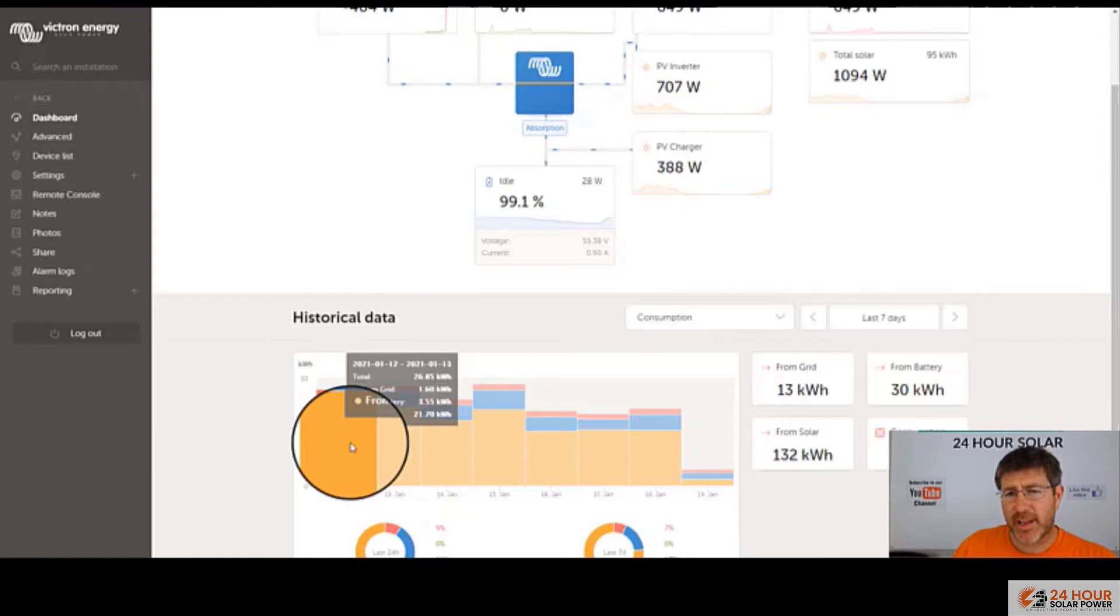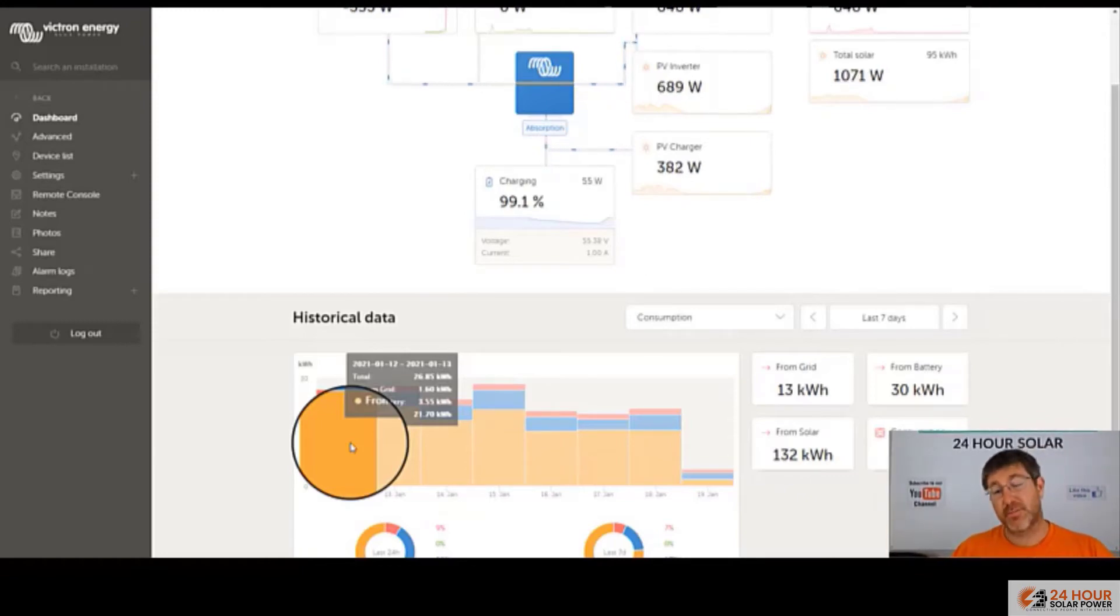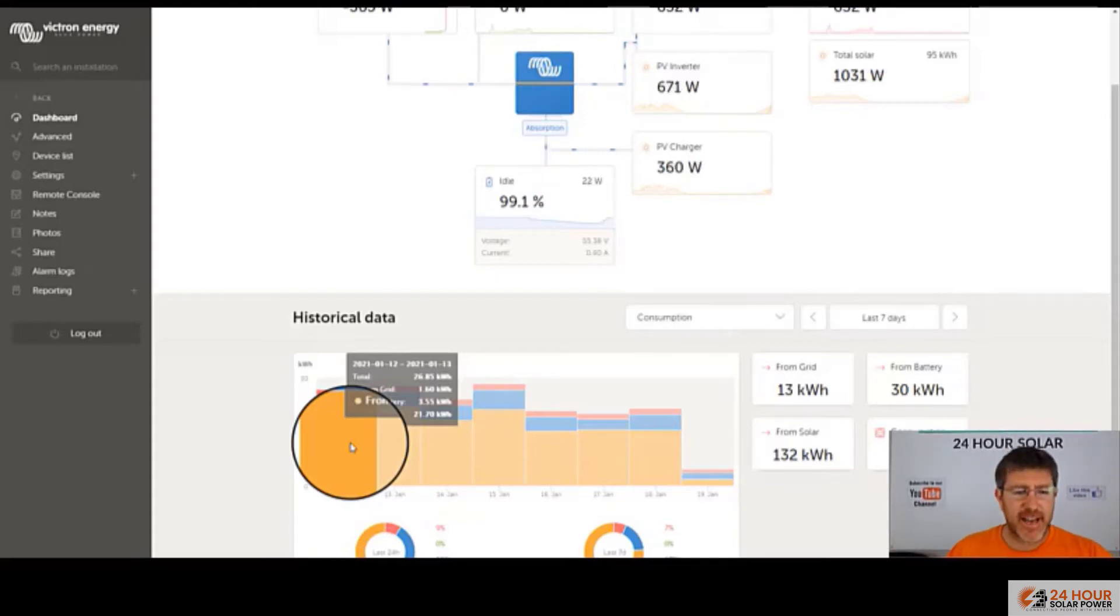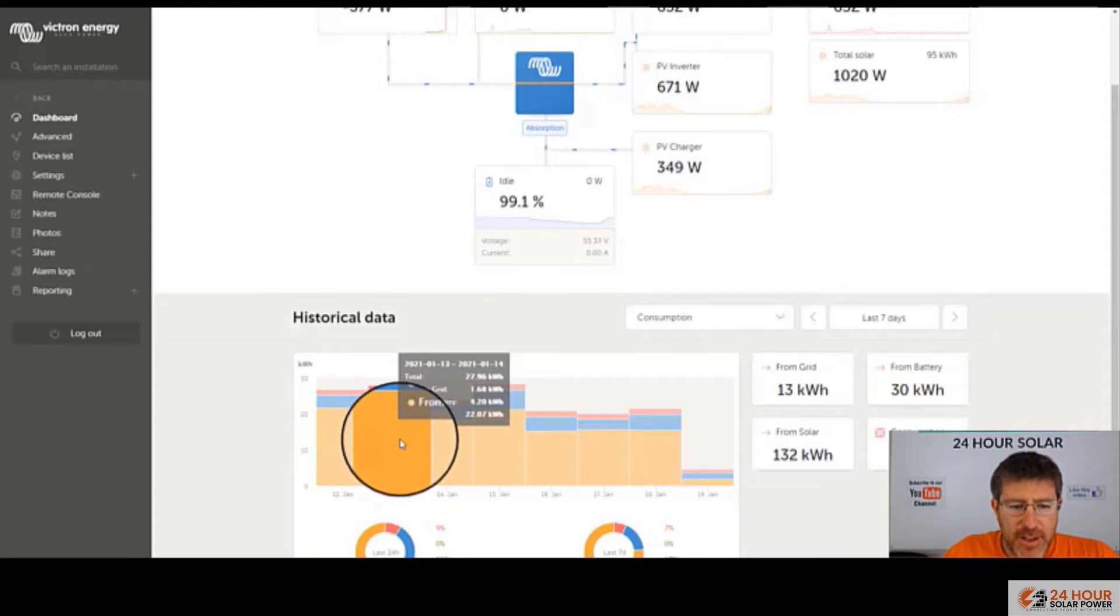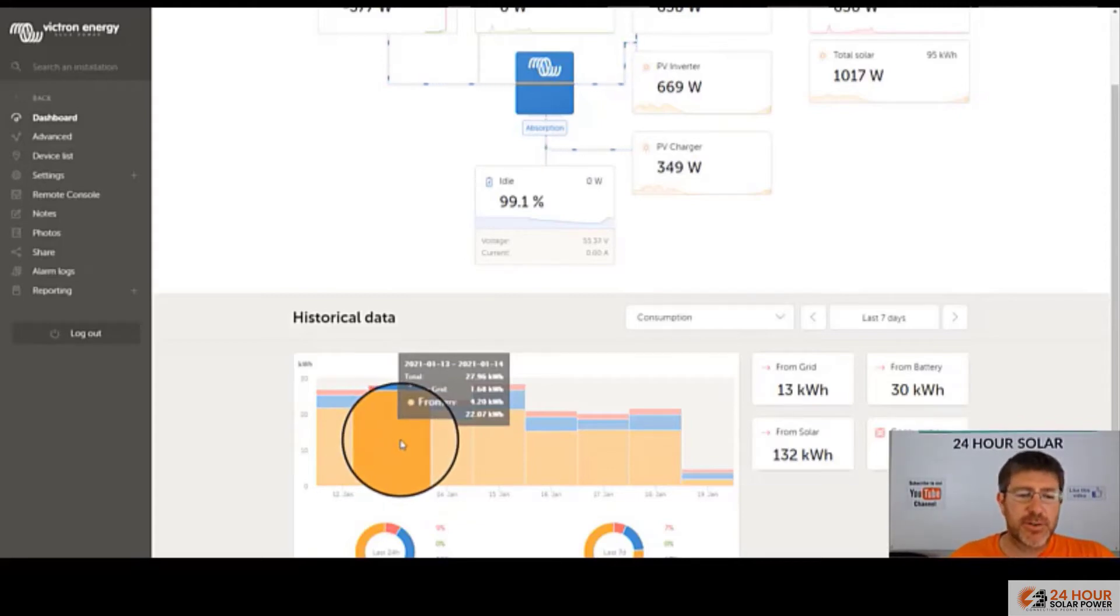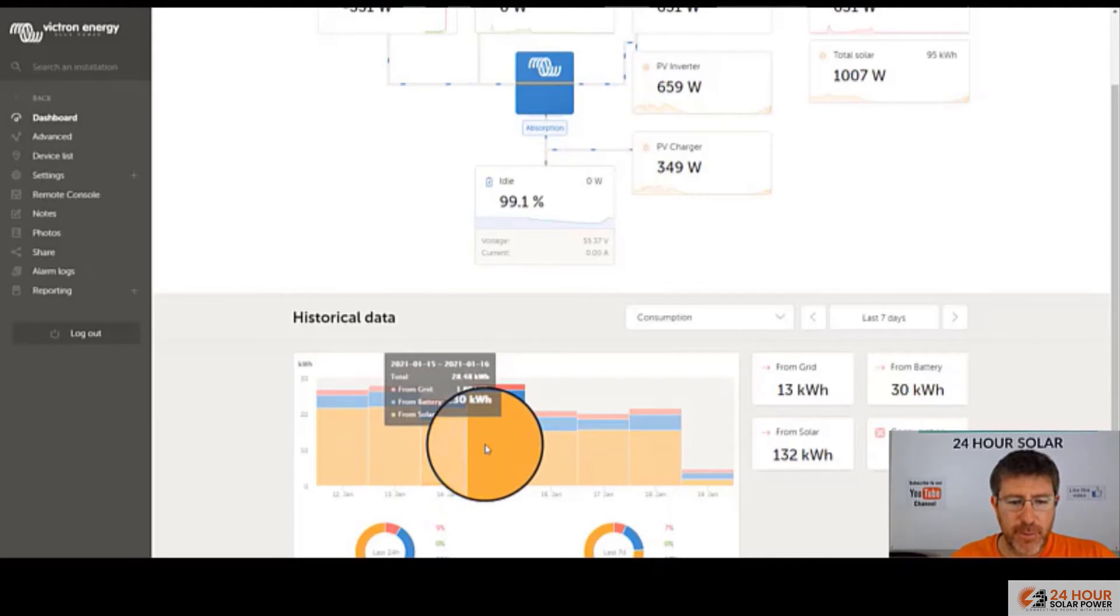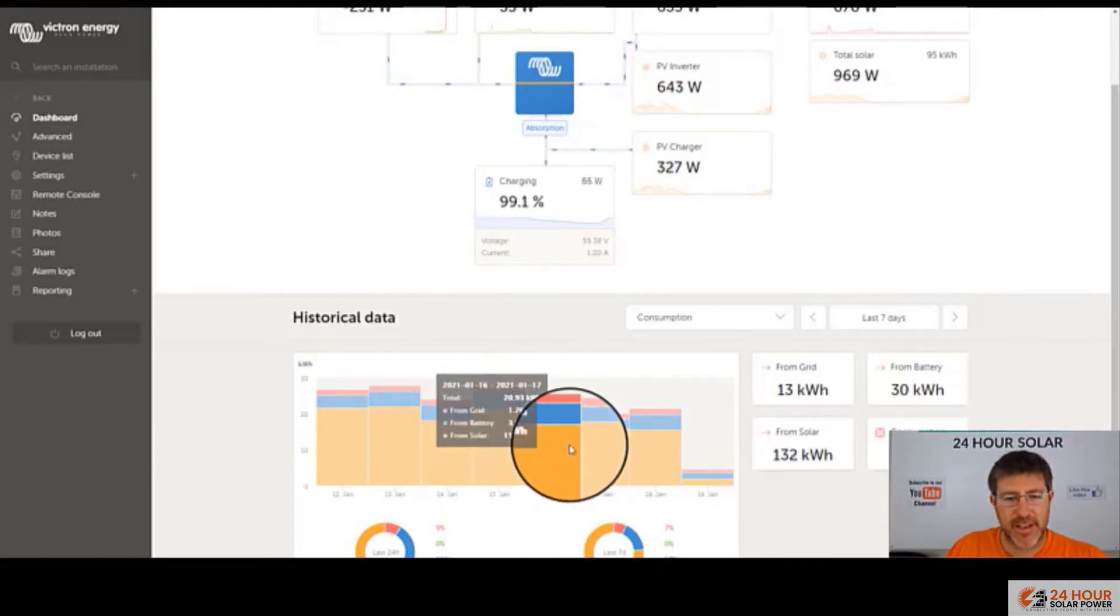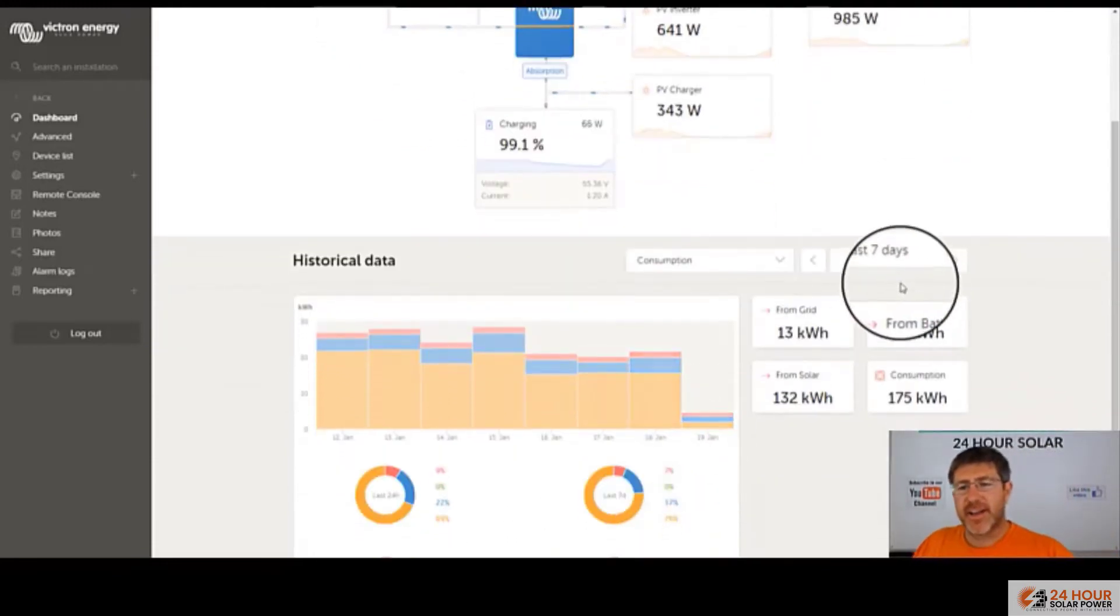But they've only got about six kilowatt hours of battery storage. They've gone with small batteries. So intended to use more energy of a day than overnight. So you can flick through here. So you actually see what's getting used from batteries. They use about four kilowatt hours of battery overnight, and what they're using from solar is 20 kilowatt hours.